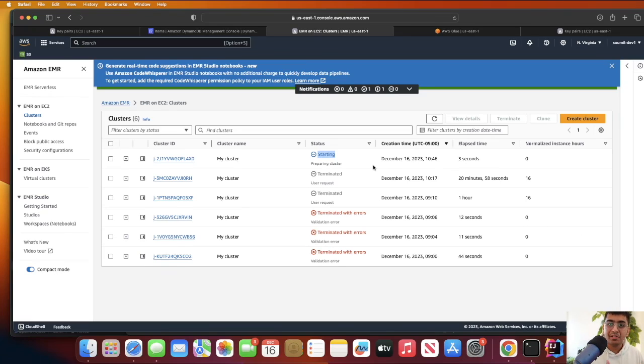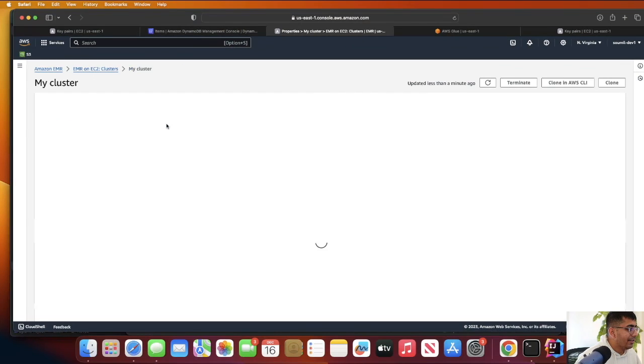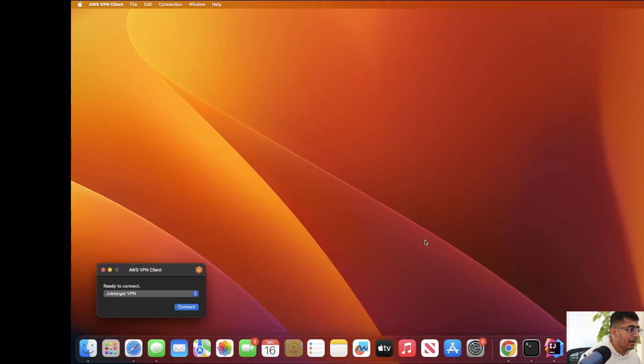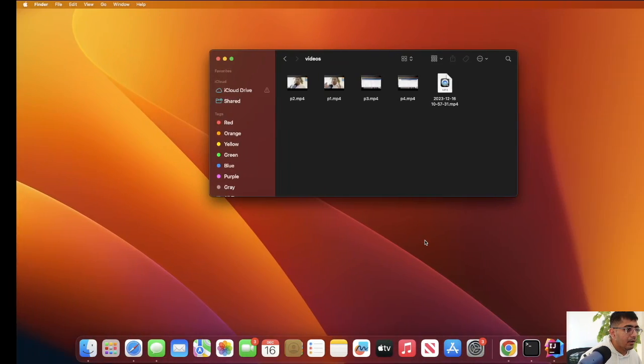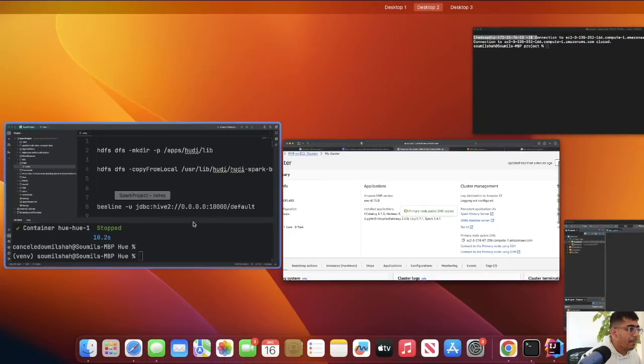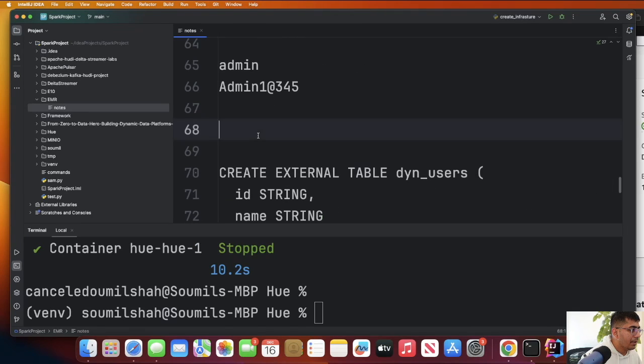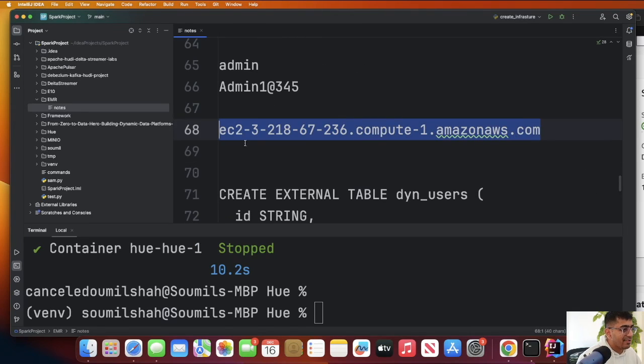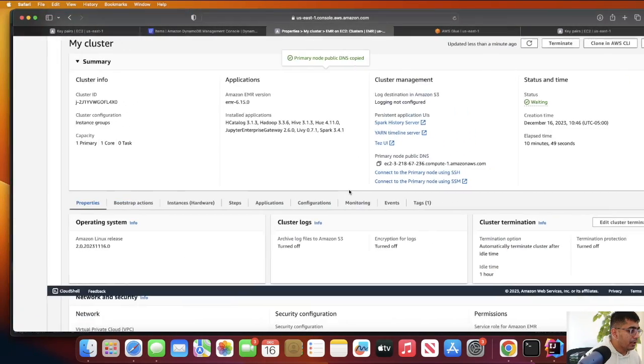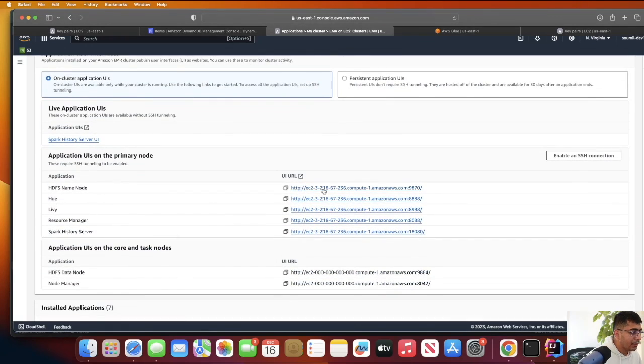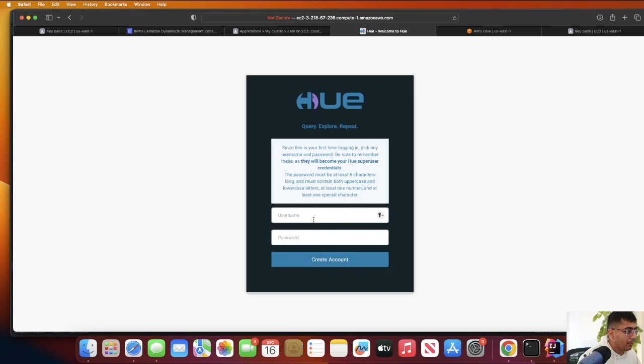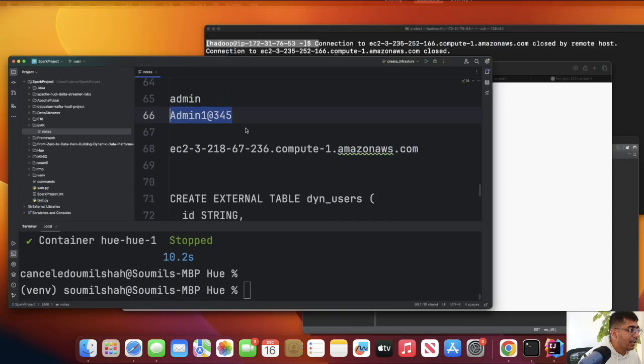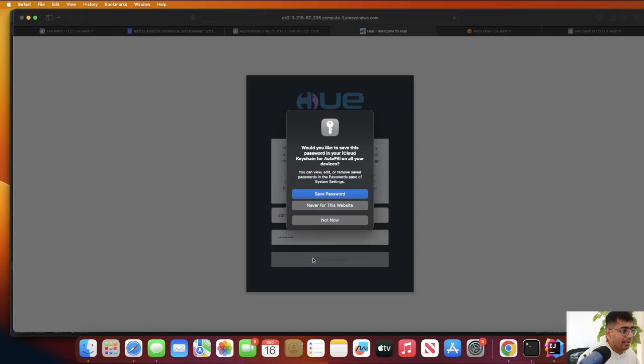The cluster is finally ready. Click here, and you will see the primary node public DNS. Copy that and paste it in some text editor, just keep a note of it. Now go to Application, and you should see something called Hue. Click there and this should open up a portal. Put the username as admin and password as admin12345, whatever you like. Click on create account.